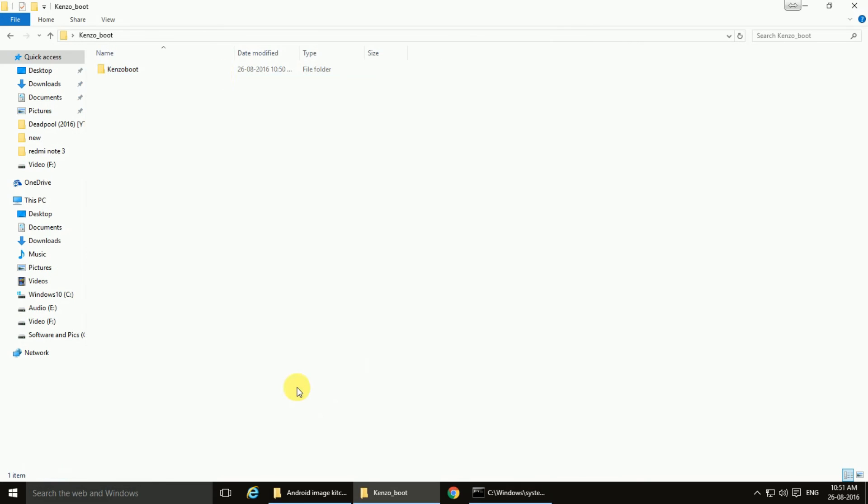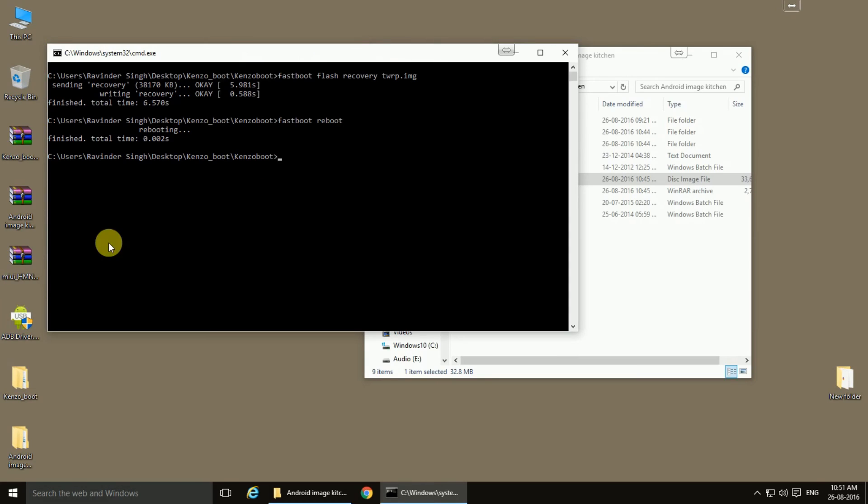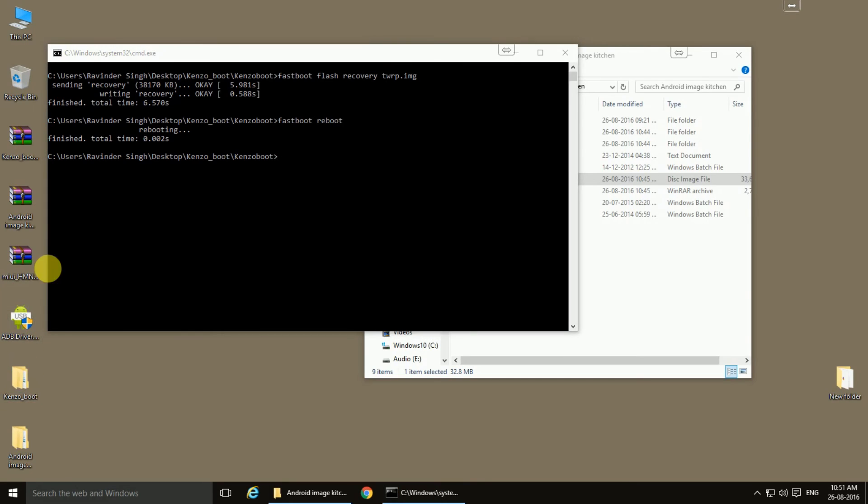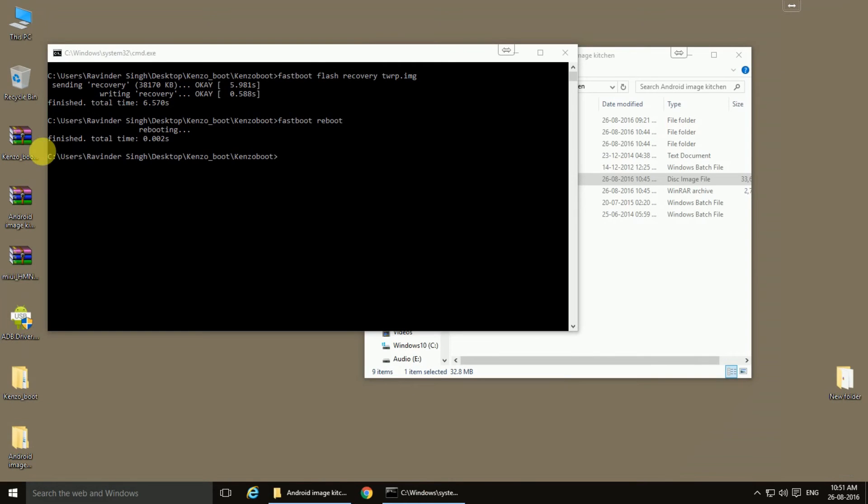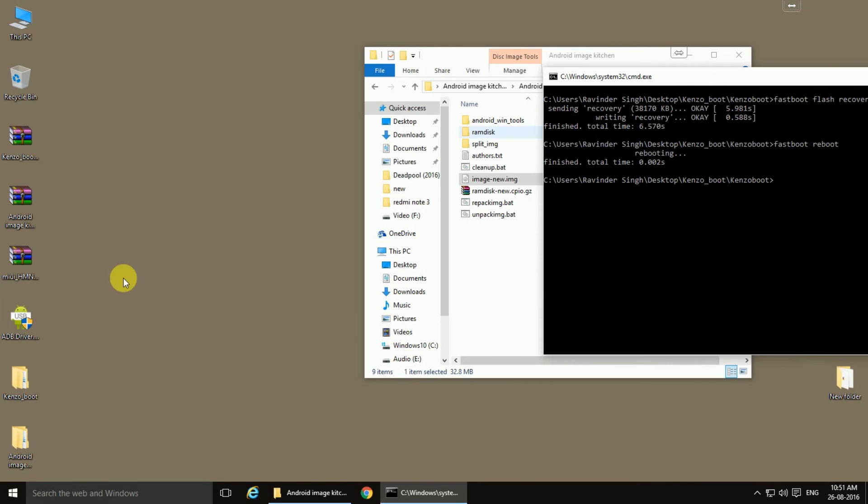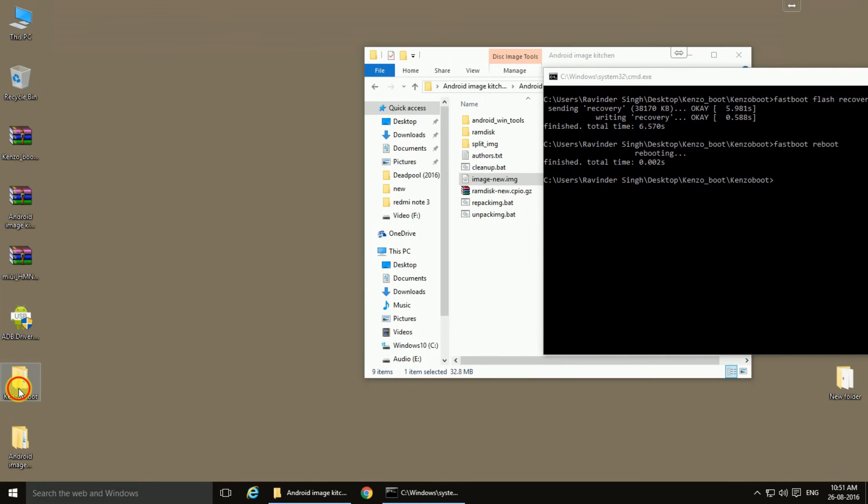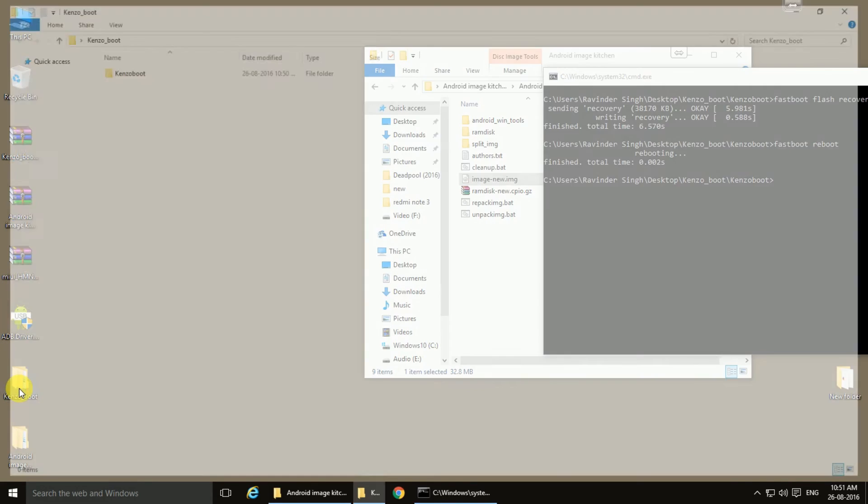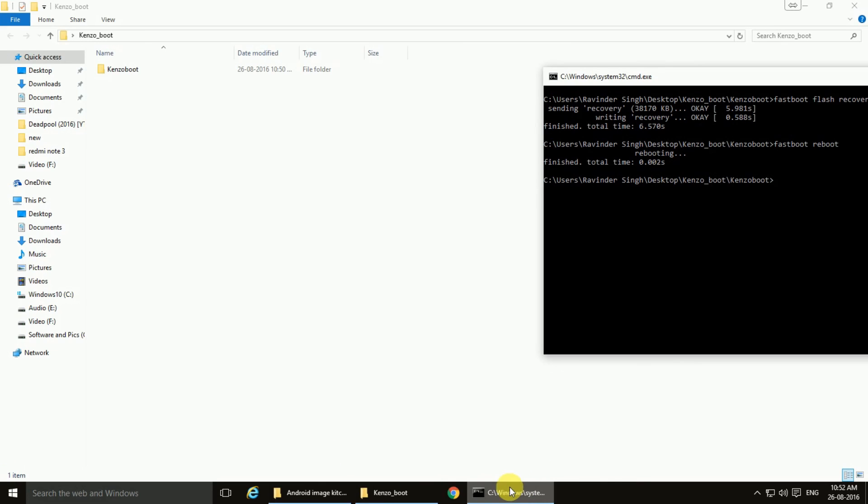You can replace this boot image in the zip file of the ROM which you are installing, or you can also flash it after flashing the ROM by the fast boot mode.